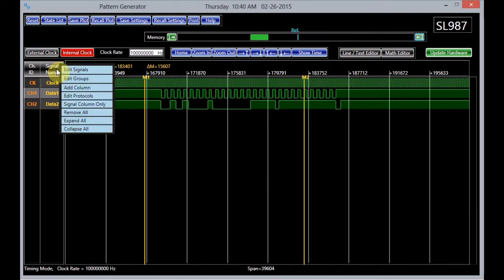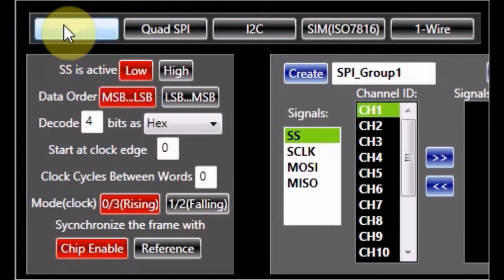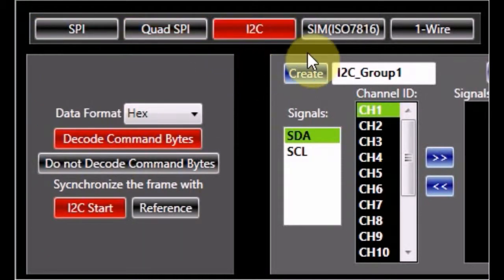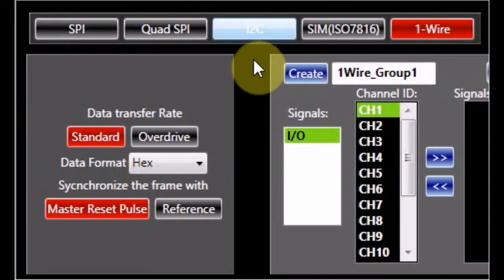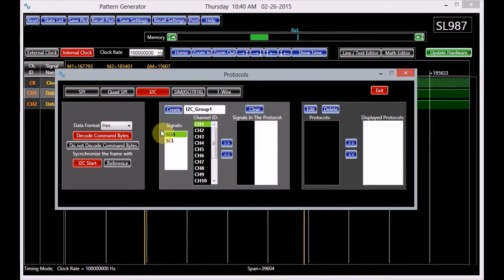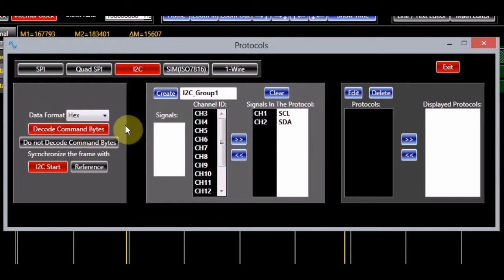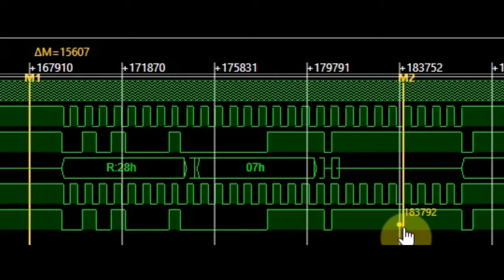One of the important features of the device is its ability to generate popular protocols. To open the protocol editing window, right-click on the label marked 'signal name'. When the menu appears, select Edit Protocols. The protocol editing window features five popular protocols: SPI, Quad-SPI, I2C, SIM, and OneWire. For this seminar, we generate an I2C protocol. After connecting the SCL signal to channel 1 and SDA signal to channel 2, we edit the protocol. First, we switch on the I2C button. Then, we select the signals and add them to the protocol. We also select the HEX data format and choose the I2C start as the frame synchronization method. We will name the group 'I2C group 1' and create it. Notice that the display now shows the protocol.